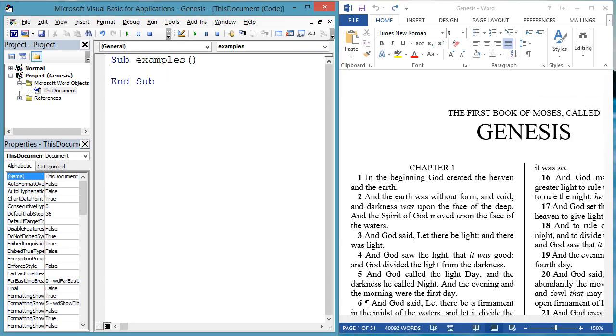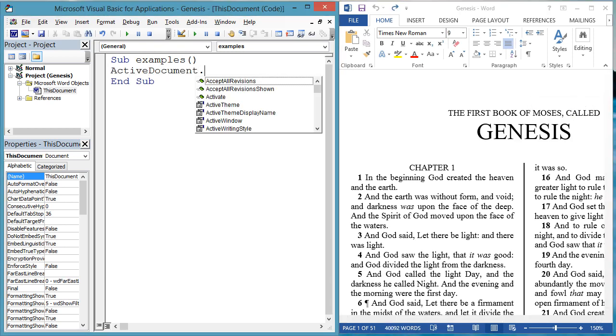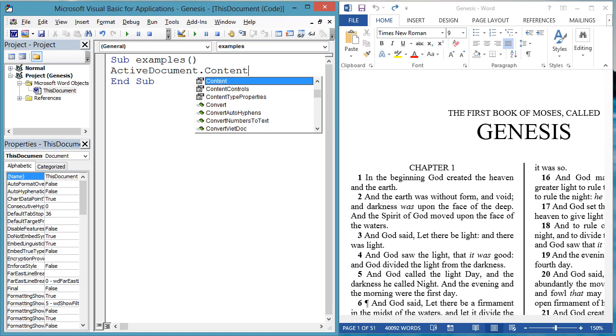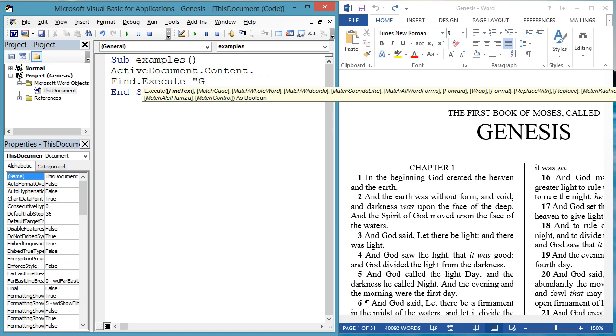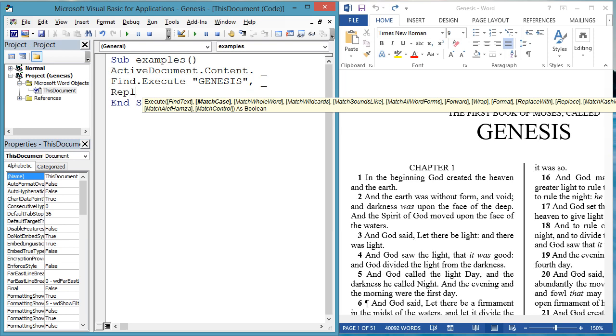But if you are changing text, it is more likely that you know the text you are replacing, rather than a word, paragraph, or sentence number. So you can use the find object. Let's repeat the last example, replacing Genesis with Dawn, but using the find object.